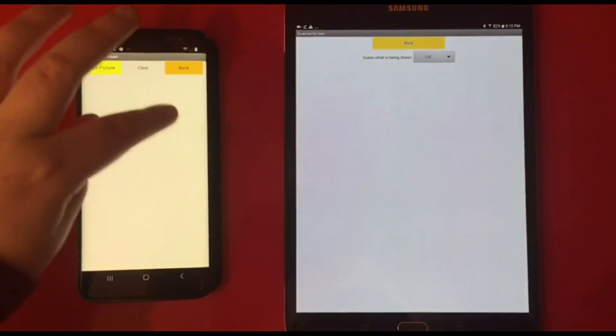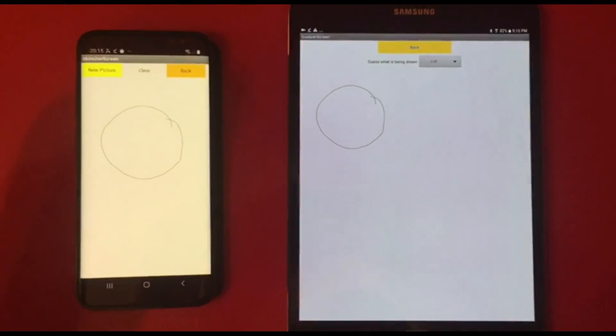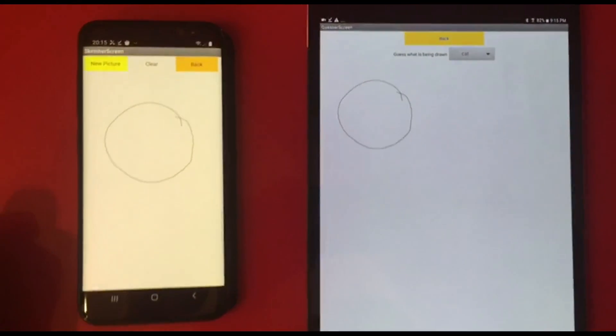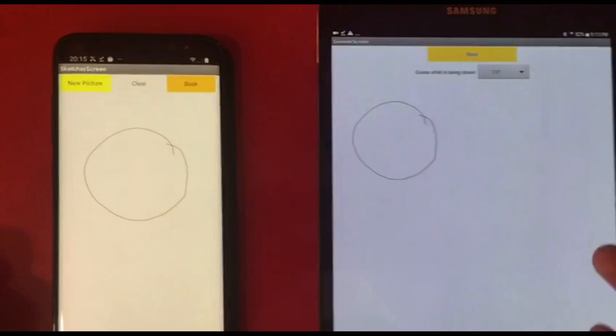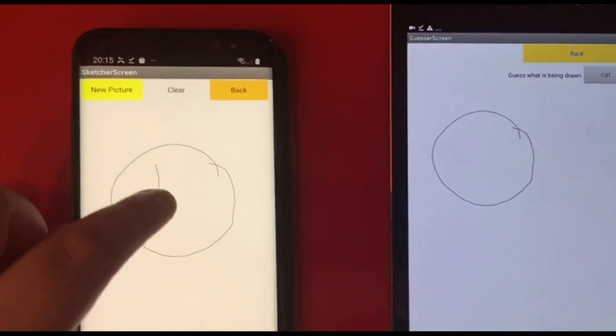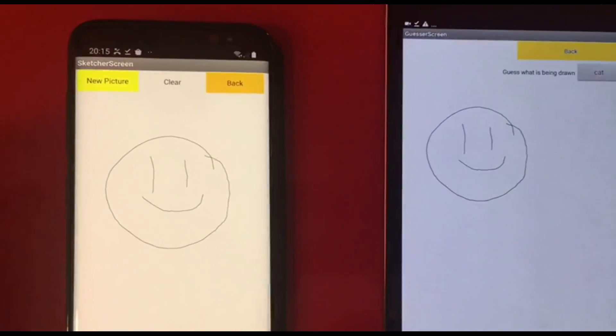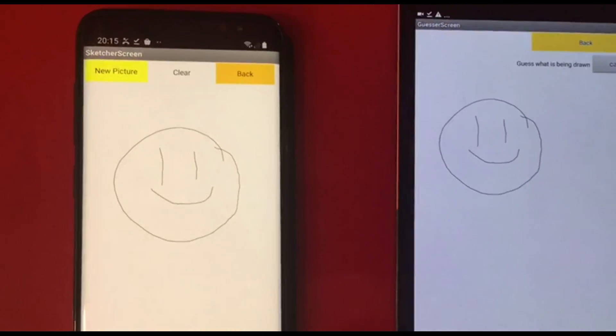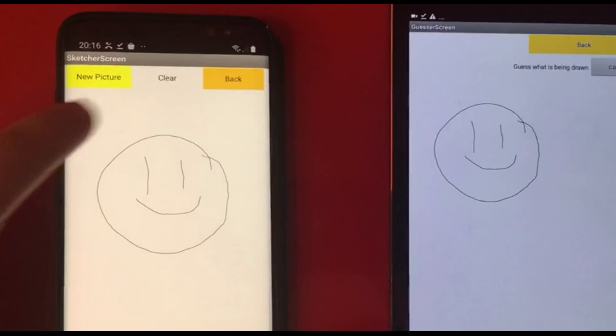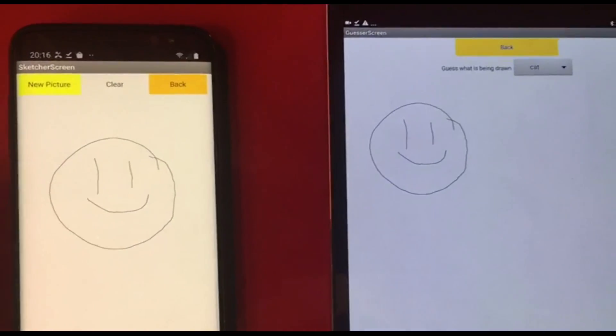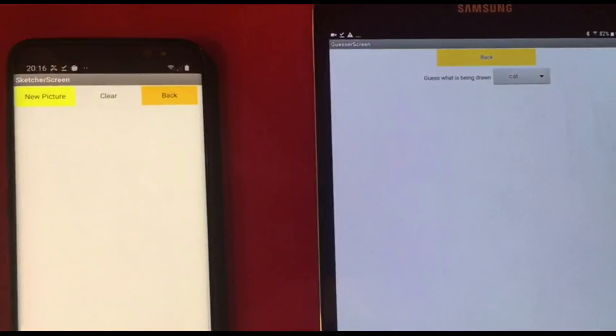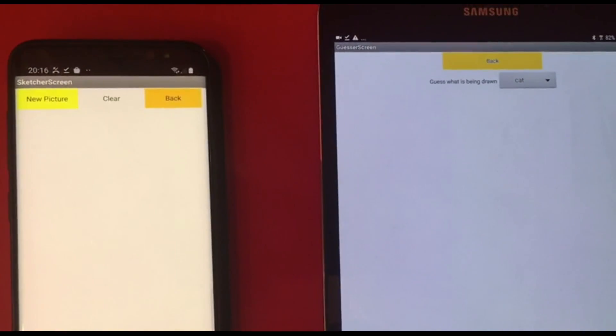Now, the new part that we've added is the CloudDB communication for drawing on the canvas of the sketcher. So if we were to draw, you can see that it updates live on the guesser. There you go. And if you try pressing the clear button, that will clear the canvas on both. There we go.